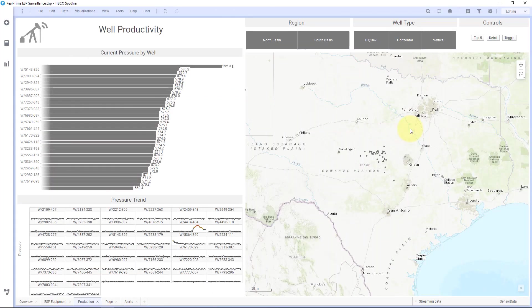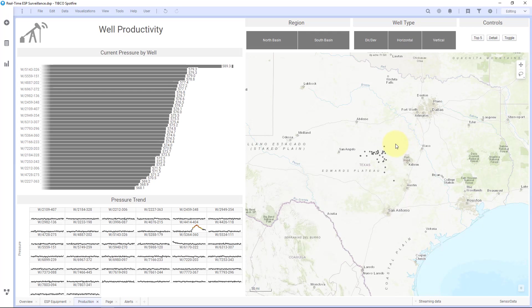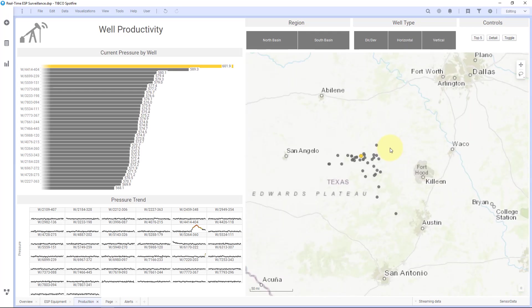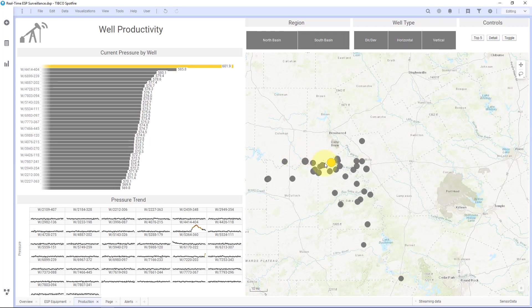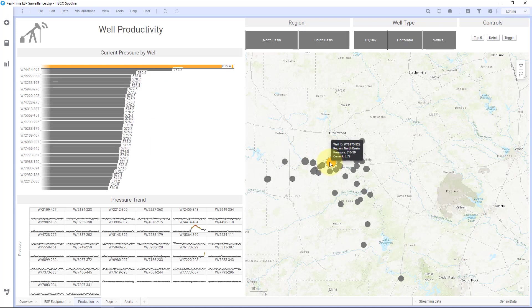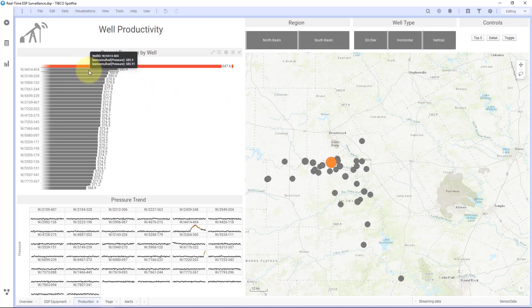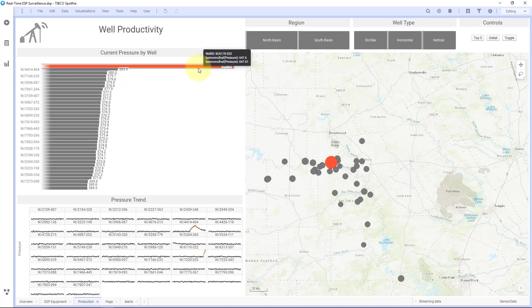Let's take a look at the dashboard. Here I have oil and gas data for different wells in Texas, showing sensor information on pumps within these oil wells. If I zoom in, you'll see these circles changing sizes, and this is based off of the pressure on that pump. Over here on the left, you'll see each individual well as well as the value for the pressure at each of those wells.